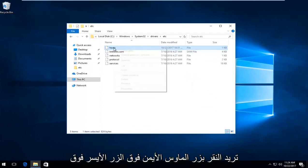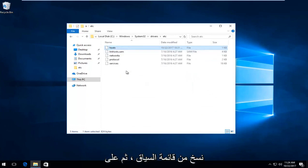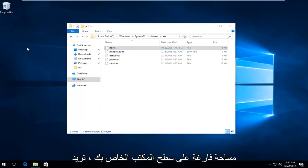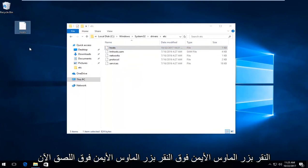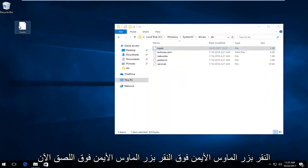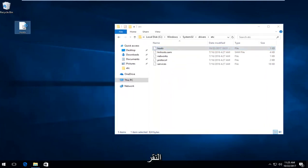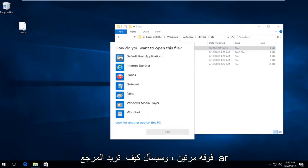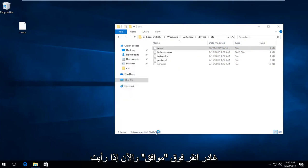You want to right click on it, left click on copy from the context menu. Then on blank space on your desktop, right click and left click on paste. Now on the file on our desktop, double click on it. It's going to ask how you want to open this file. Left click on notepad, and then left click on OK.